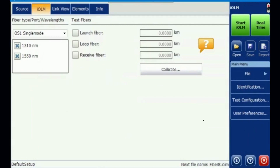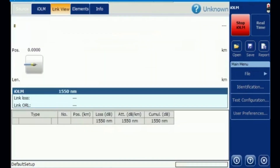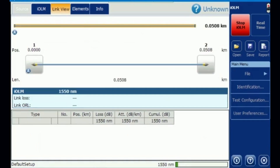Once the fiber is connected to the network, simply press the Start IOLM button. This is the normal IOLM standard procedure. The IADV option gives us the additional capability to view the optical link trace, like opening a normal OTDR .SOR file trace.